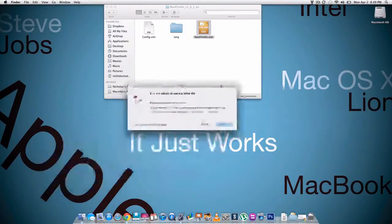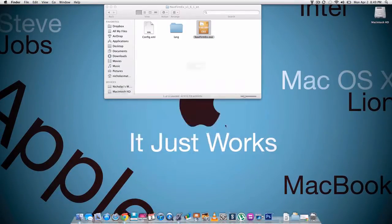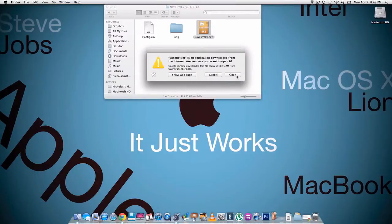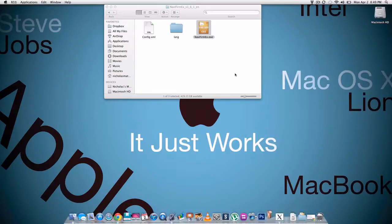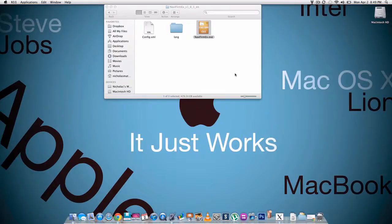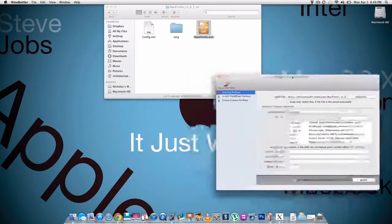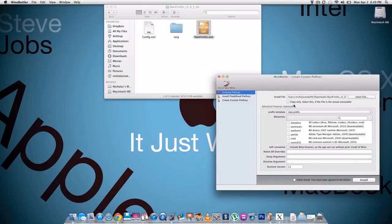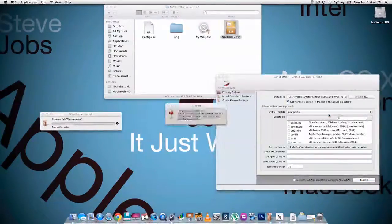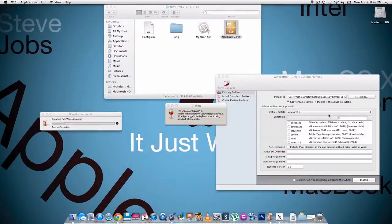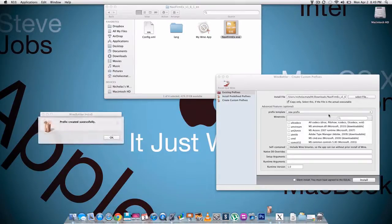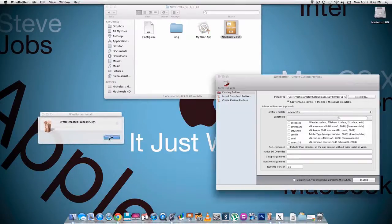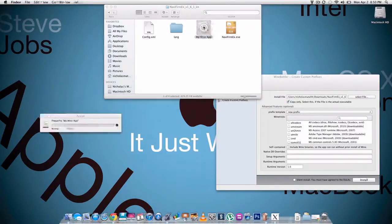Now when you see this window pop up, make sure you hit convert to simple and then hit go. Then it's gonna open up wine. You're gonna hit copy only, hit install, just leave everything the same, hit save. Okay, was successful, hit okay. You should see the app right here, we're gonna double click to open it up.